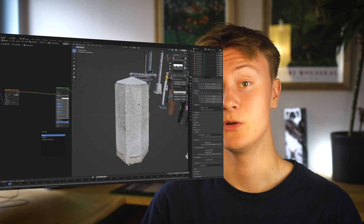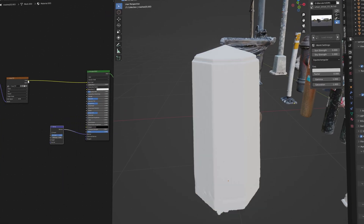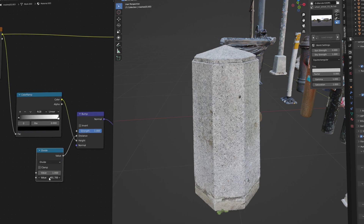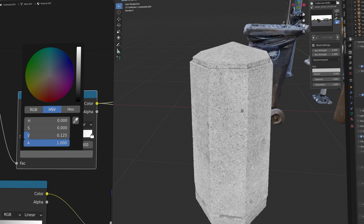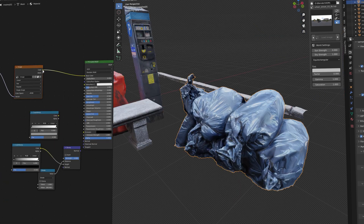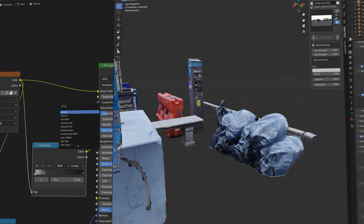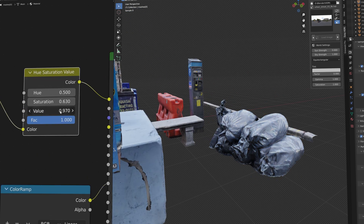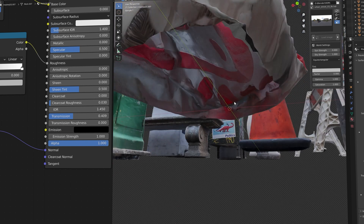Now plug the image texture into the height input of a bump node to get some more surface details. You can do the same with the roughness and use a color ramp to adjust the intensity. You can copy the node setup to the other assets and tweak a few of the settings if necessary. You can use a hue saturation node to correct the color.